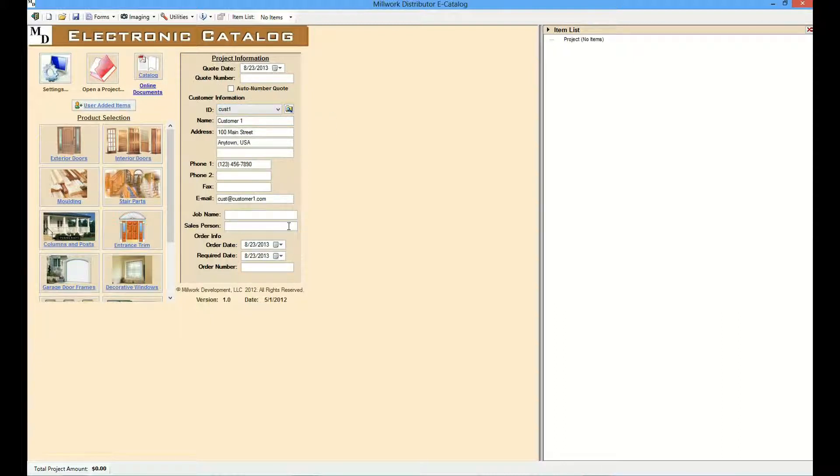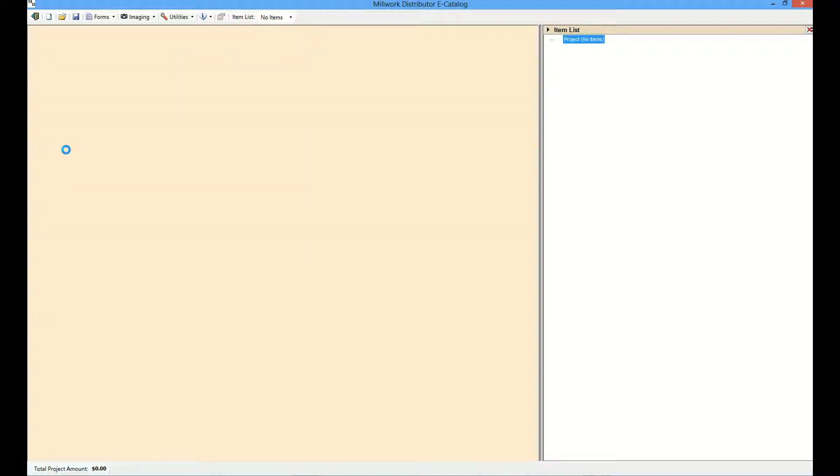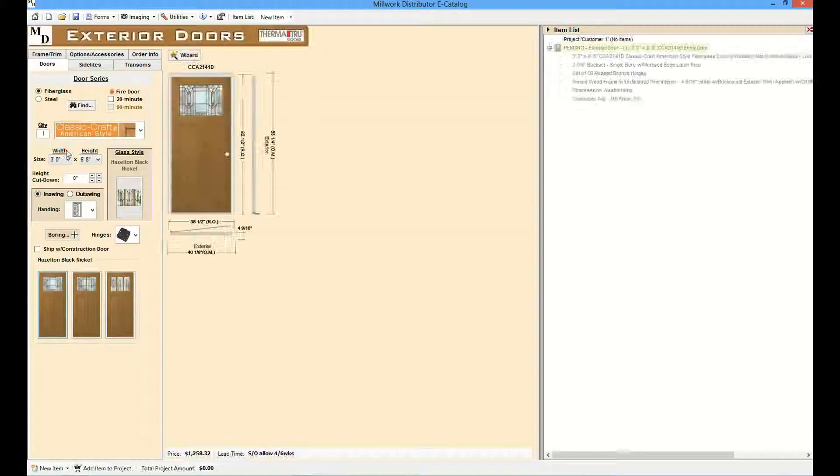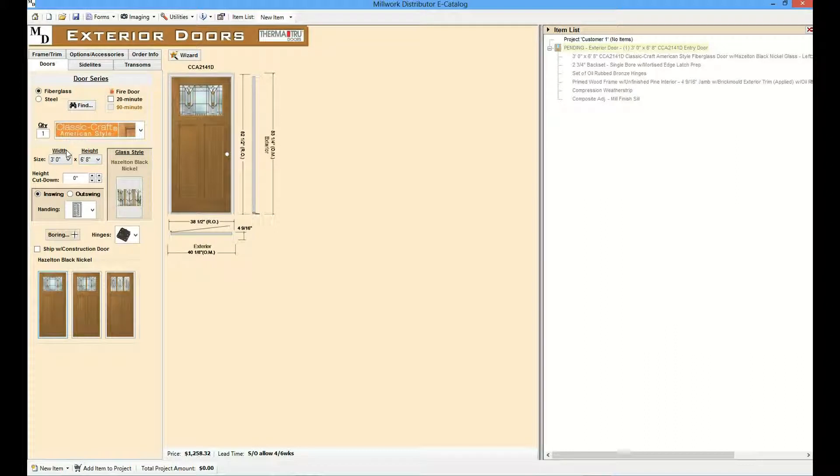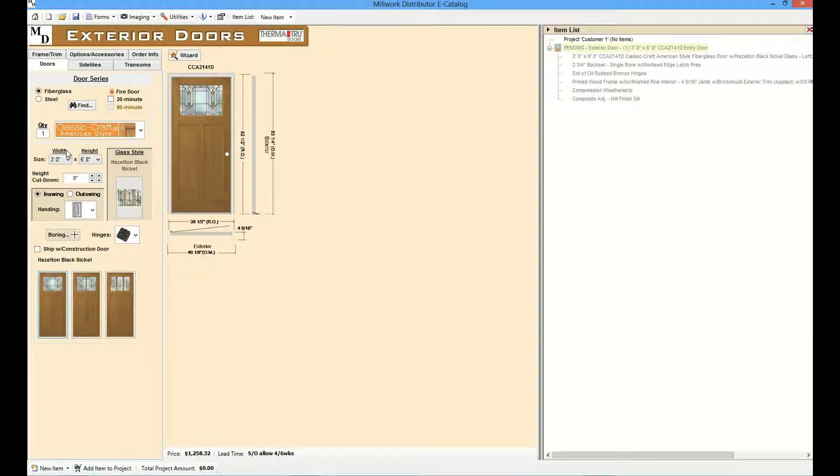Let's take a look at a product module. Each product module is specific to the type of product it includes, but they are all designed with some common features. Each product module starts with a pre-configured item based on defaults that are predetermined by the distributor. Usually these are the most common selections. The user simply changes the selections as needed.